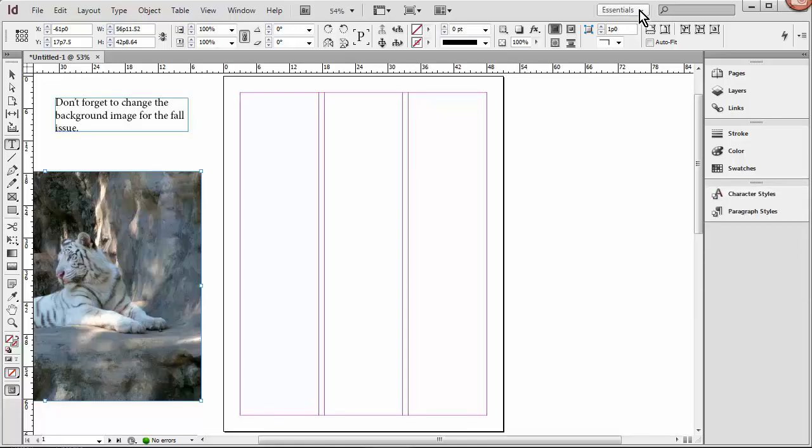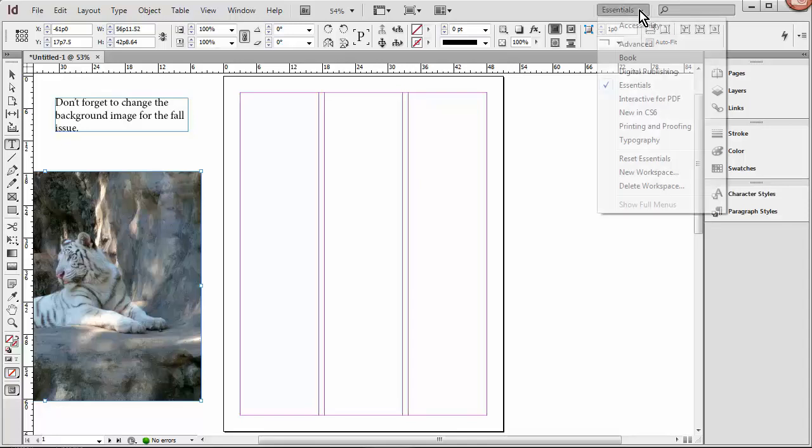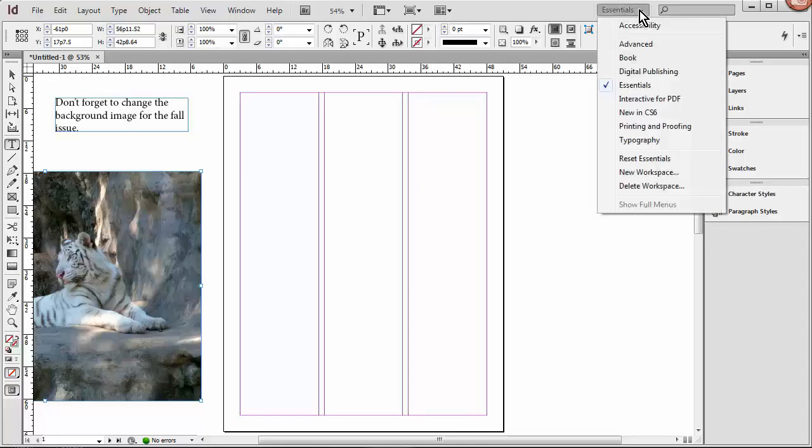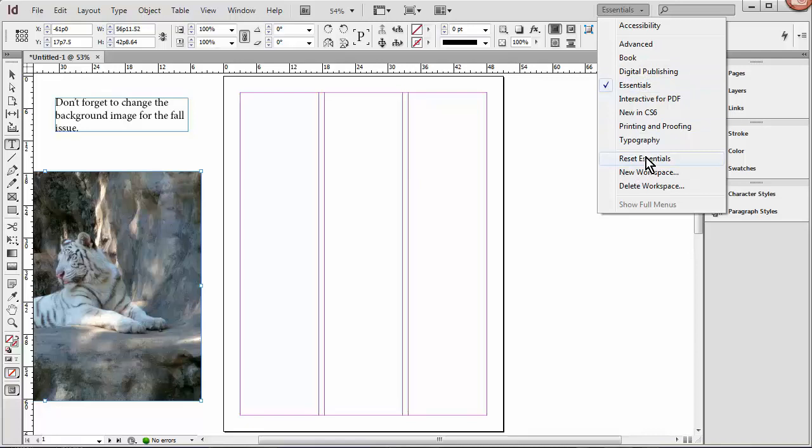And if you want to save these as a workspace, once you get it looking the way you want to, you would click up here in the workspace switcher, new workspace, and give it a name. I am going to reset essentials since I messed it around, and I want it to be basic for the rest of these lessons, so I'll click reset essentials.